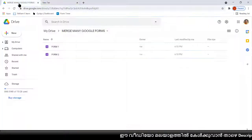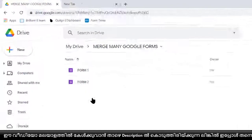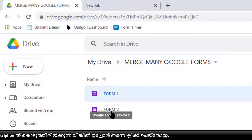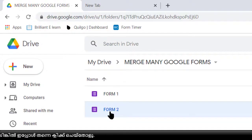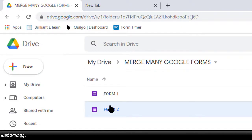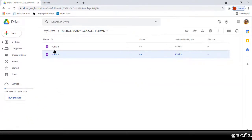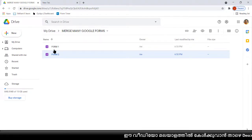You can open the Google Form. In this Drive I have created two Google Forms — the first is Form One and the second is Form Two. This is an MCQ Google Form. I've given them Form One and Form Two just to make it easy to understand. We are going to merge both forms into a single form.